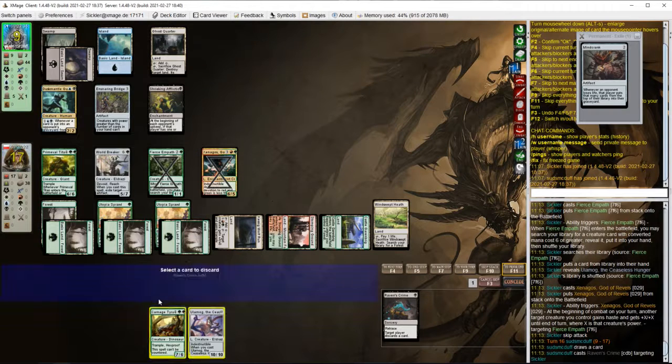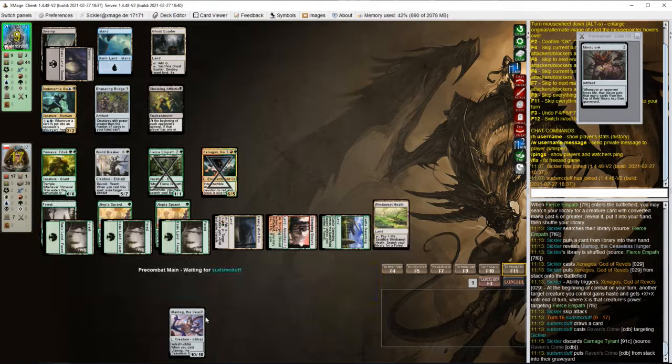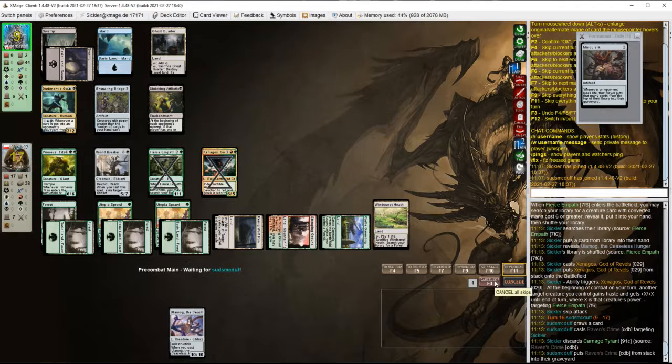Raven's Crime. So if opponent has another land to discard our Ulamog, we're in bad shape.